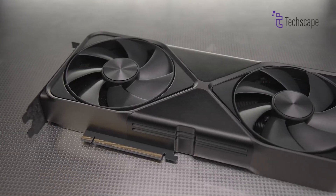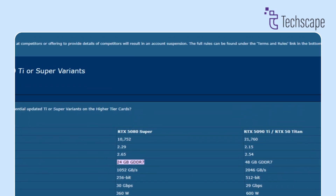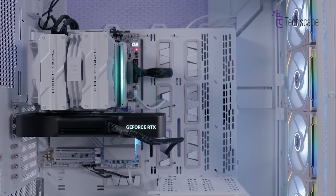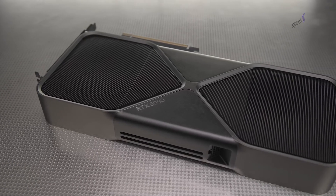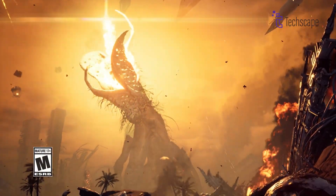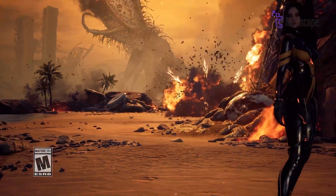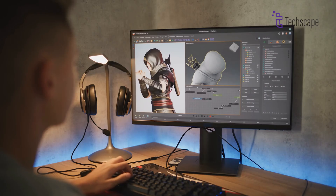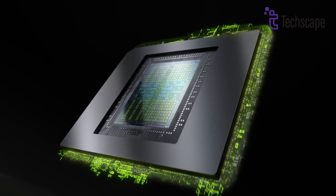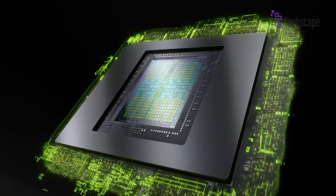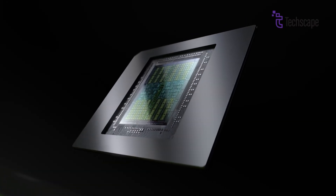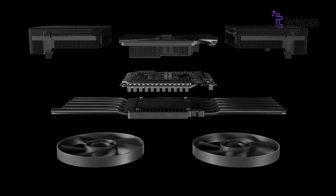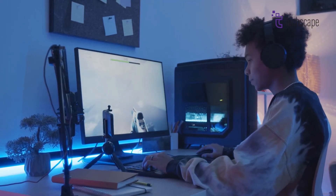One of the standout features of the RTX 5080 Ti is it's rumored to come with 24 gigabytes of GDDR7 memory. This is a significant increase compared to the 16 gigabytes found in the standard RTX 5080. The larger memory size will be beneficial for gaming at 4K resolutions and for tasks that require handling large amounts of data, such as video editing or 3D rendering. The memory is expected to have a 384-bit bus width, providing a memory bandwidth of approximately 1,384 gigabytes per second. This high bandwidth will allow for faster data transfer between the GPU and memory, resulting in smoother performance in demanding applications.